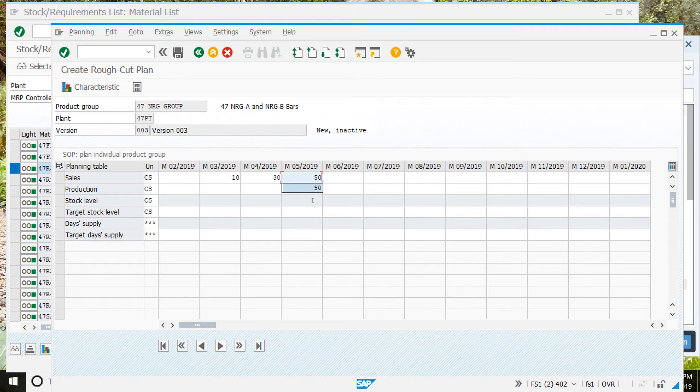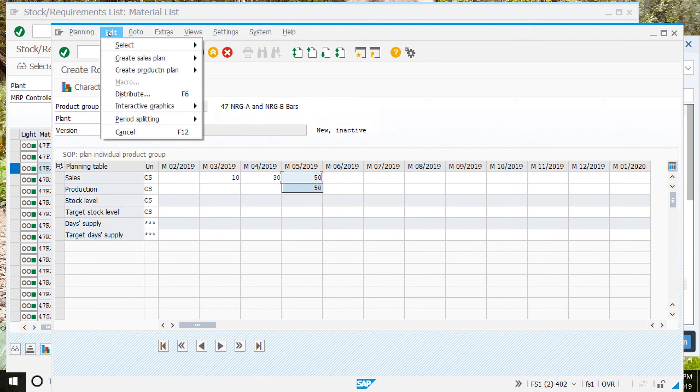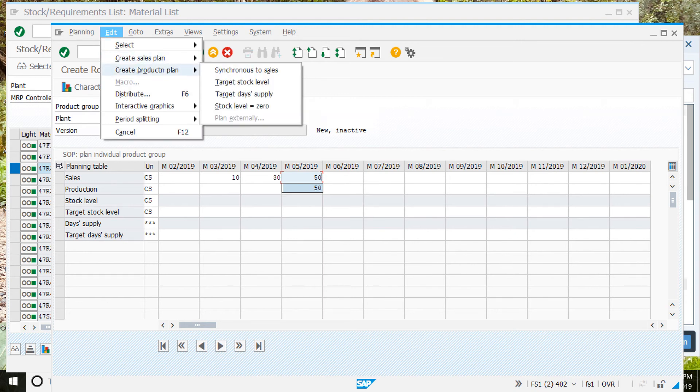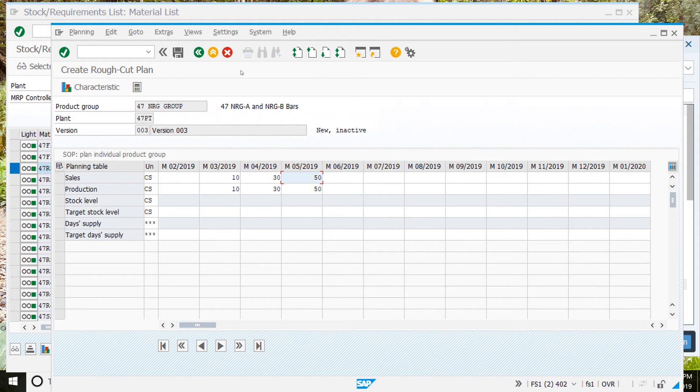Don't hit enter just yet. Then we'll go edit, create production plan, synchronous to sales. And that will add a row of production that matches the sales.